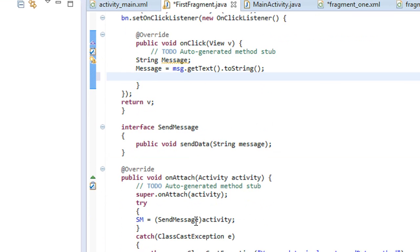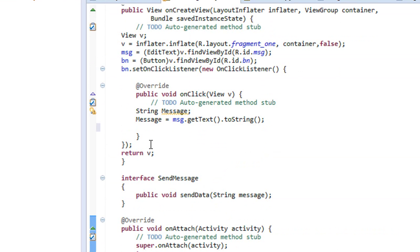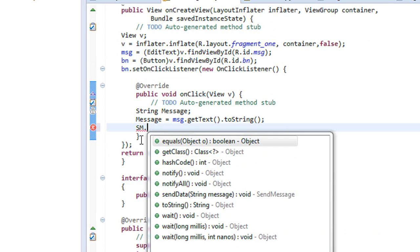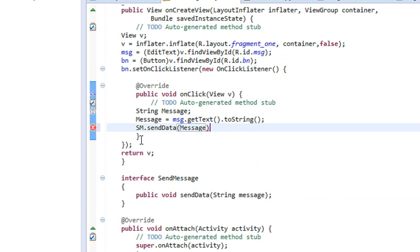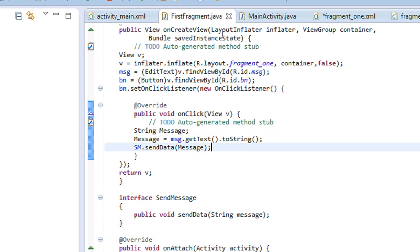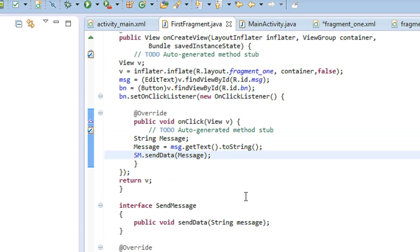We already have the object from the activity, 'sm'. By using that object, call sm.sendData(message). Now we successfully send the data from the first fragment to the MainActivity. Now we have to send the data from the MainActivity to the second fragment.